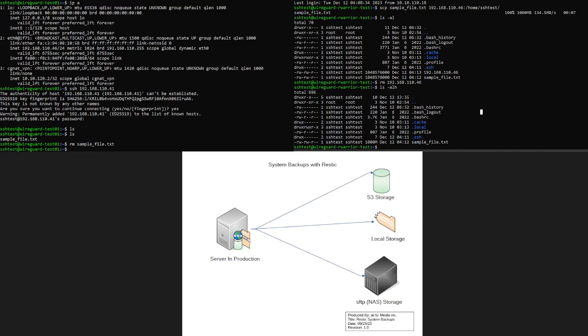But definitely do go watch that video so it shows you how to do that. In essence, what it means, what it will have you do is create a key pair on this guy, take the public key, put it on this guy, and you should be able to log in back from this guy to here without a password. And that comes in very useful with applications such as RESTIC. And it's actually more secure than a password. But you can watch that video to get more details on that.